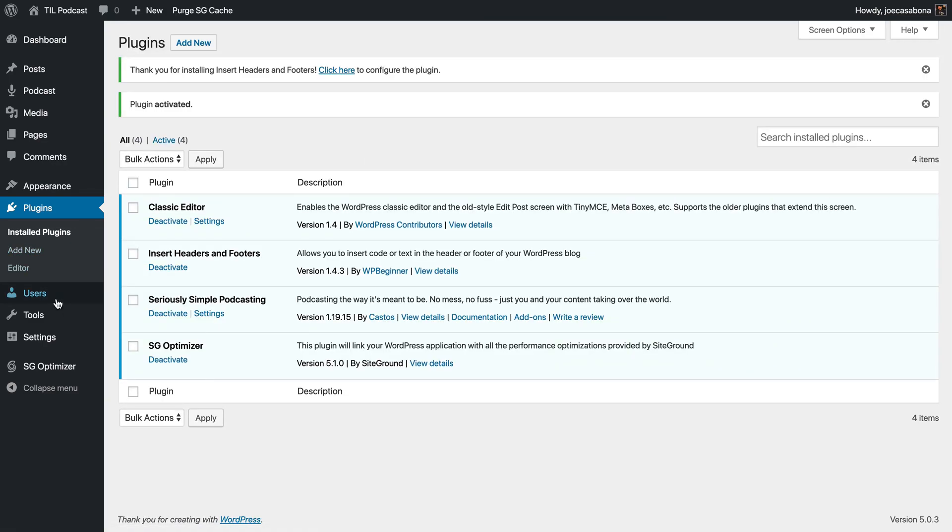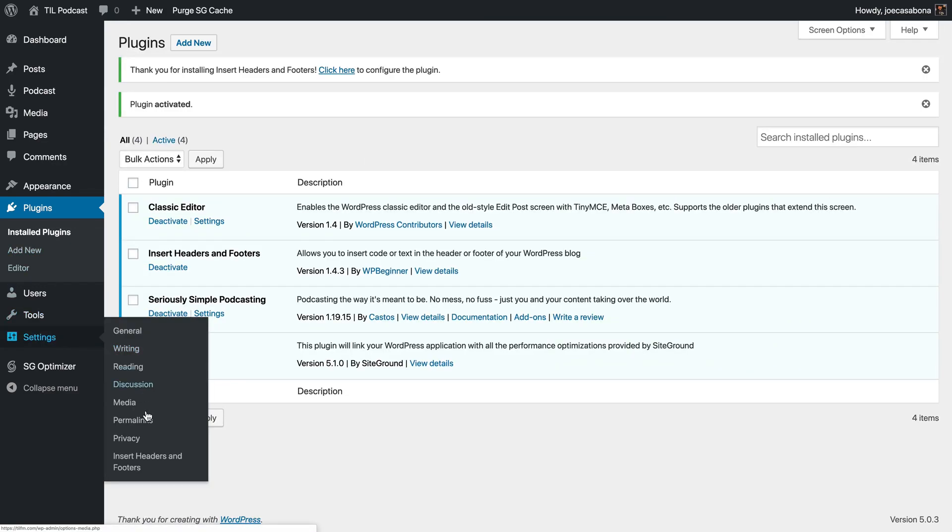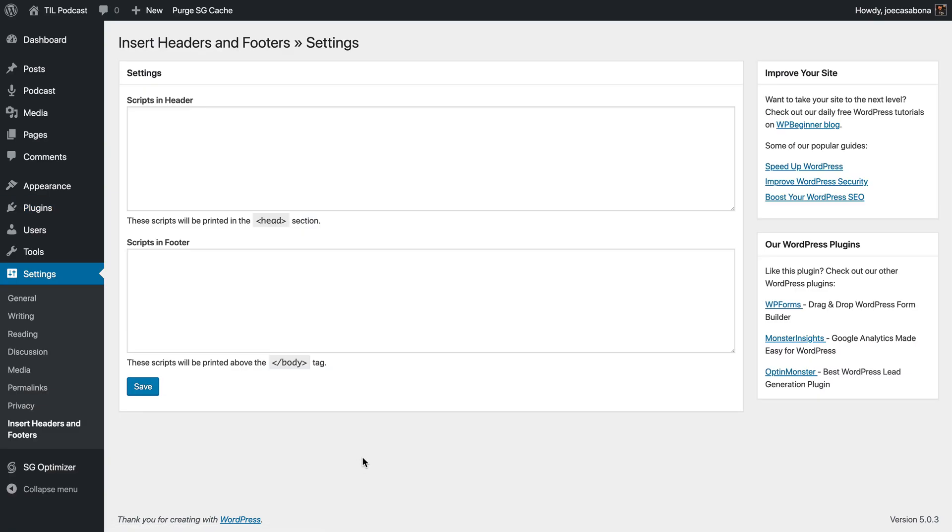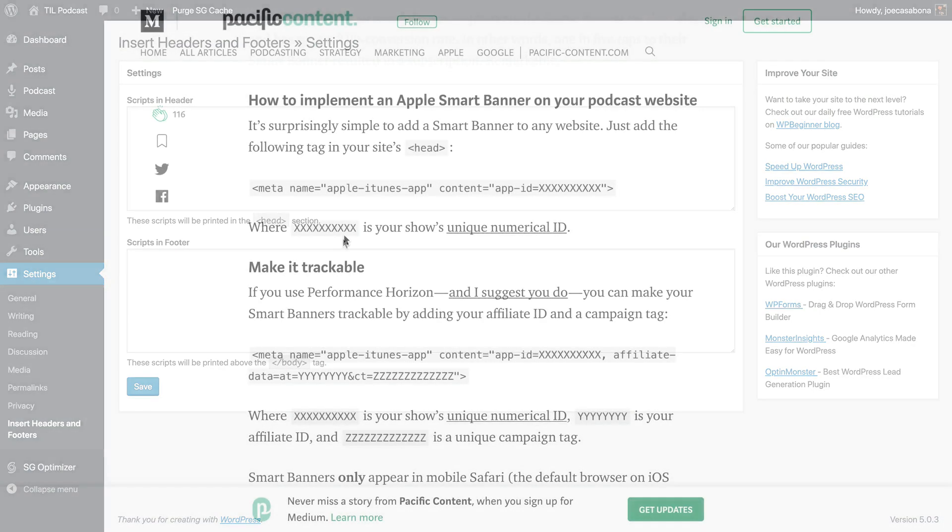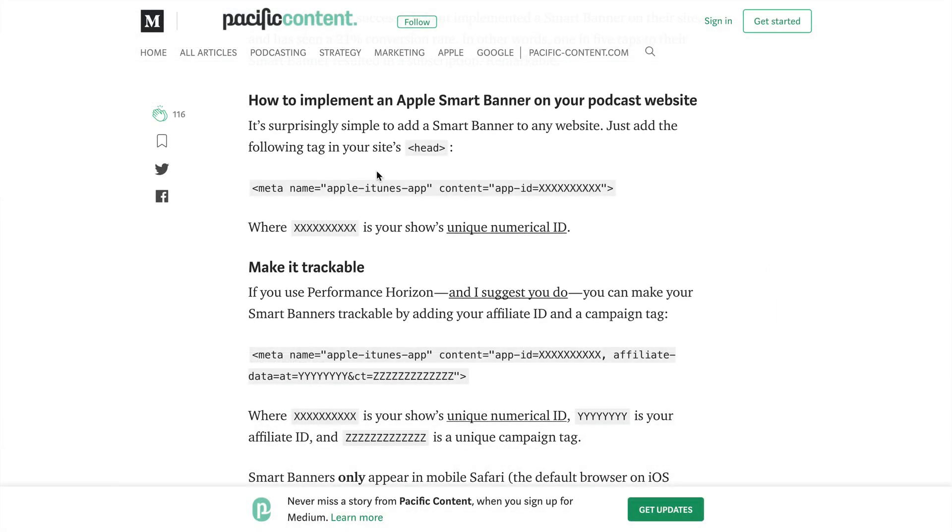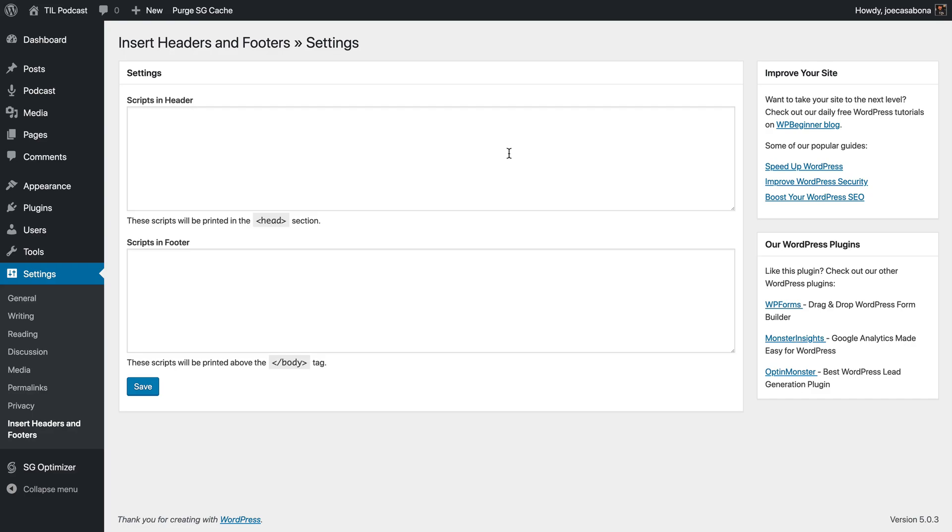Now under Settings, Insert Headers and Footers, we'll have two new text boxes. One will insert scripts into the header of our website, and one will insert scripts into the footer. Depending on the script you're using, you'll get directions on where you should place that script. In our case, we need to place this tag into the head. So we'll paste the tag, and then we need to grab our unique ID.